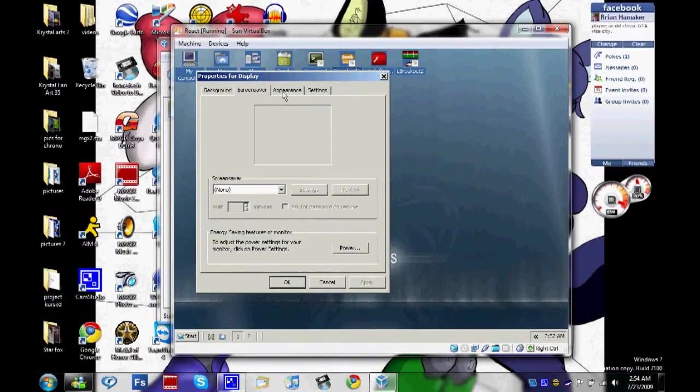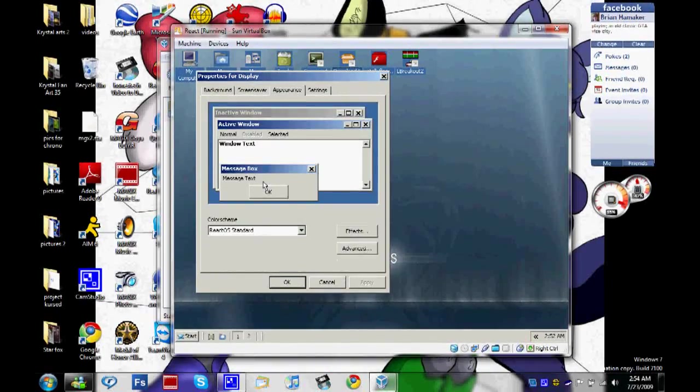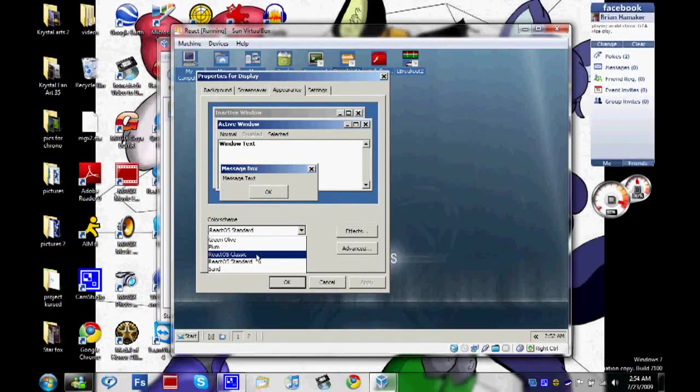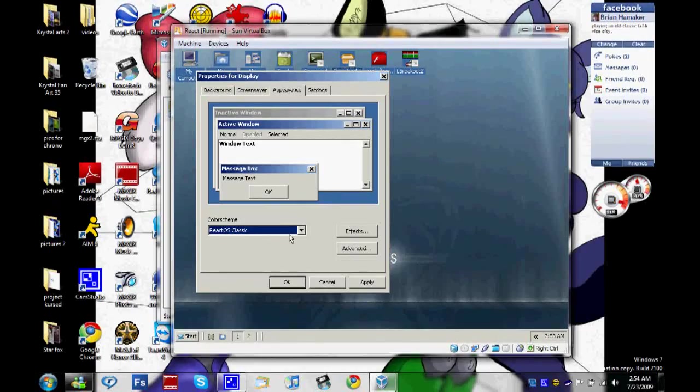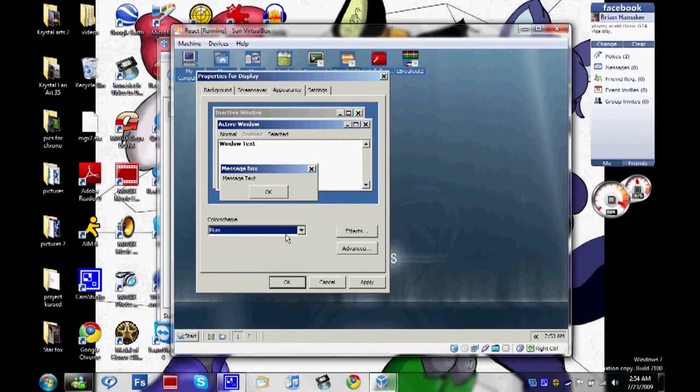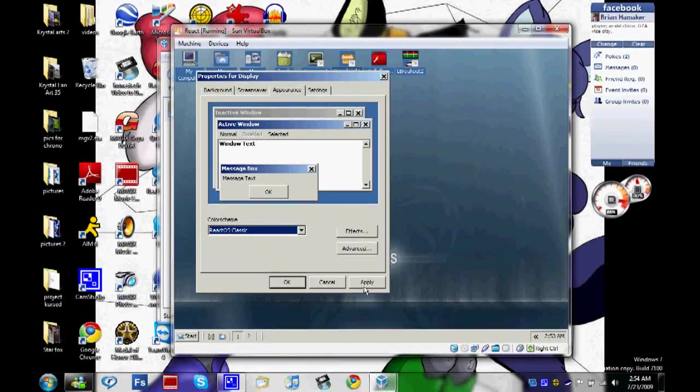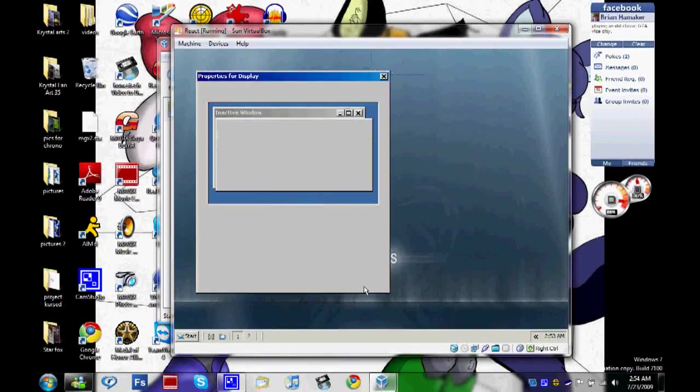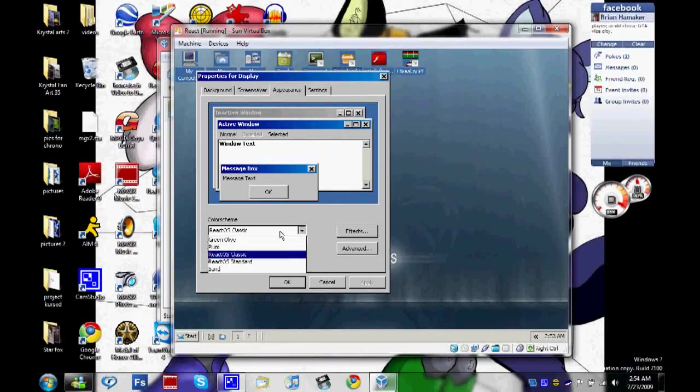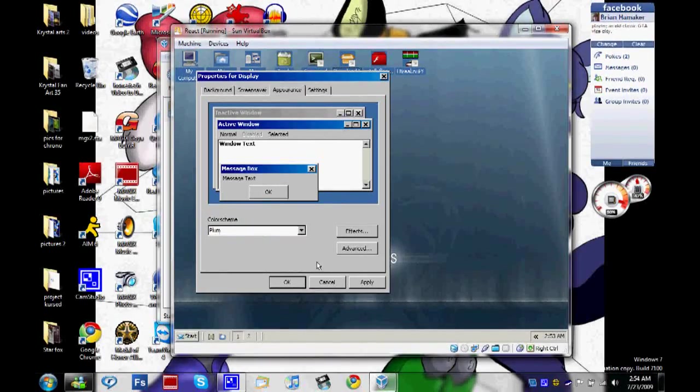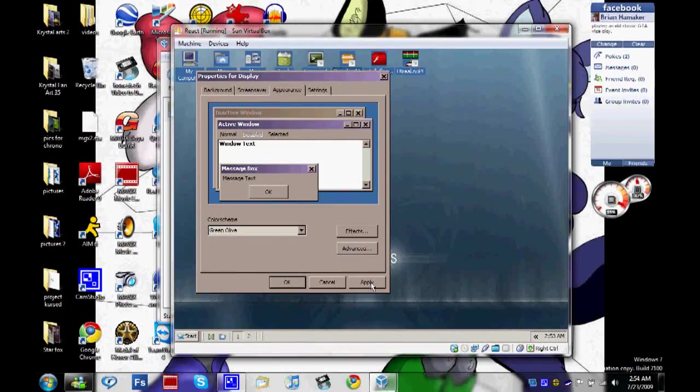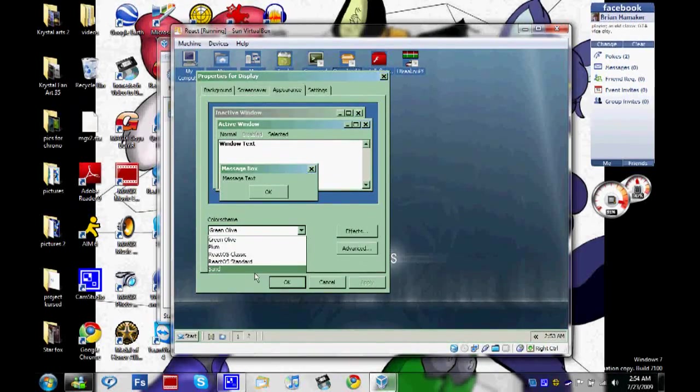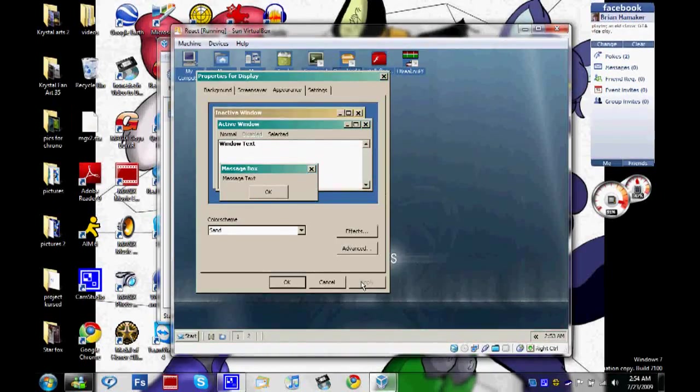Here's the interface from Windows XP. It's even got the little bars here. This is React Standard. I'm going to see what it says for Classic. Well, I don't think anything's changed from there. Plum. Oh yeah, I think I have to apply it. Not too different, isn't it? Plum. Olive Green.